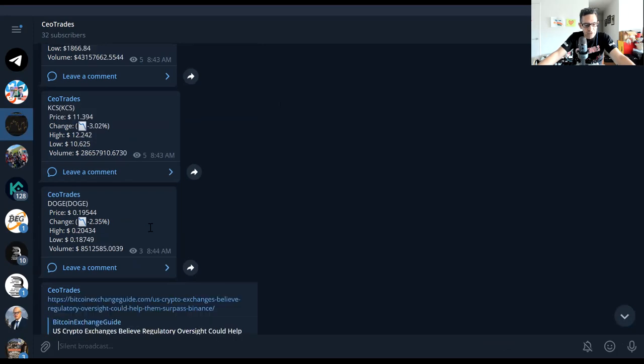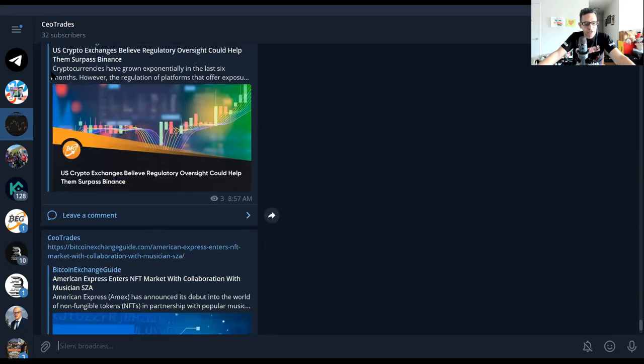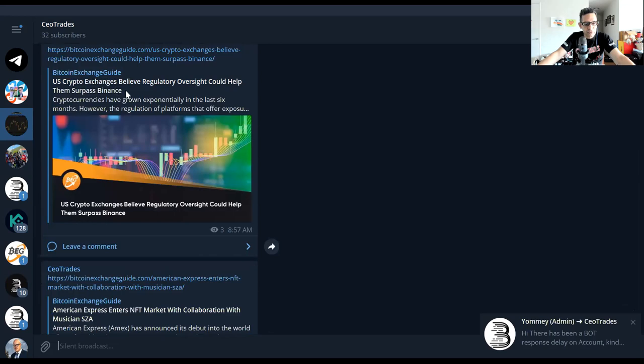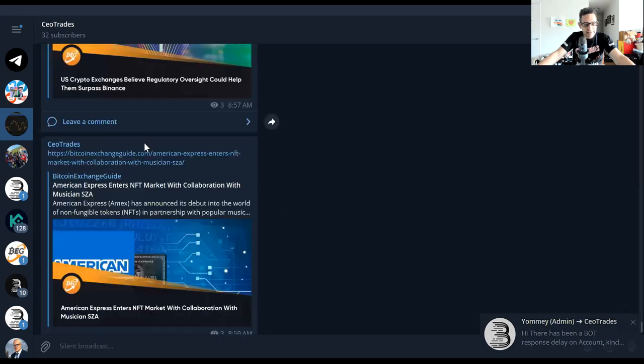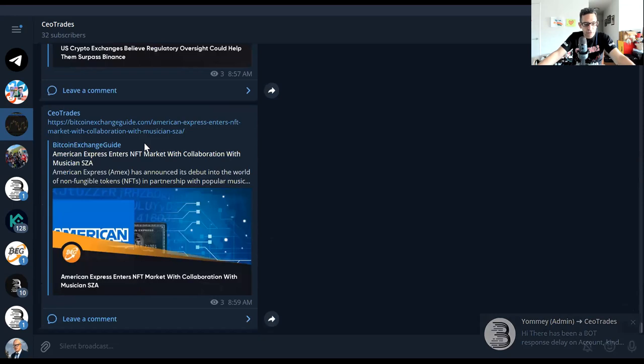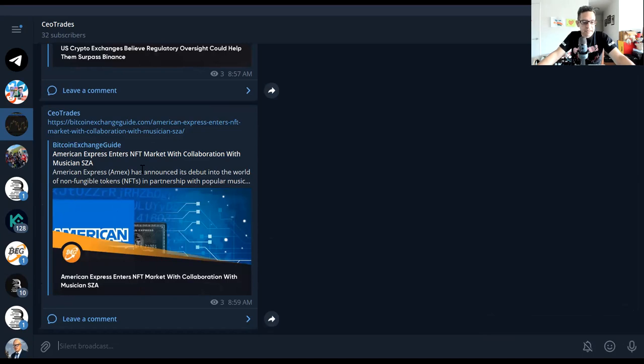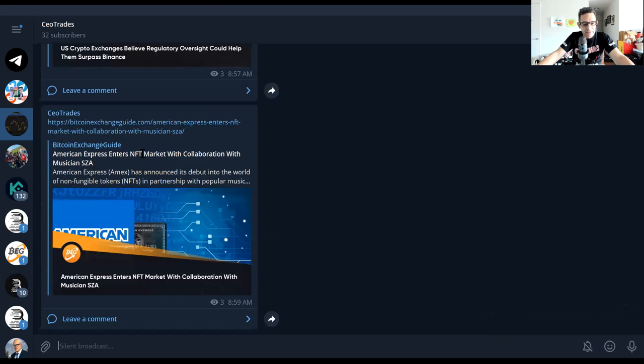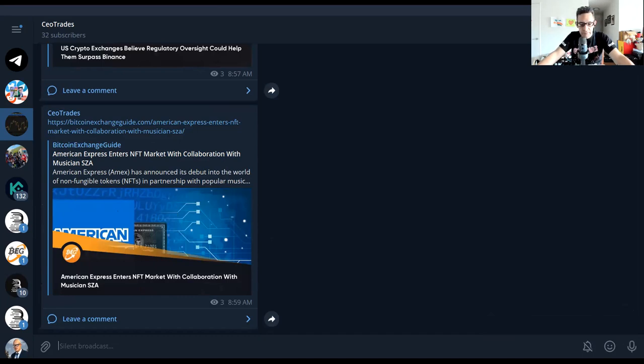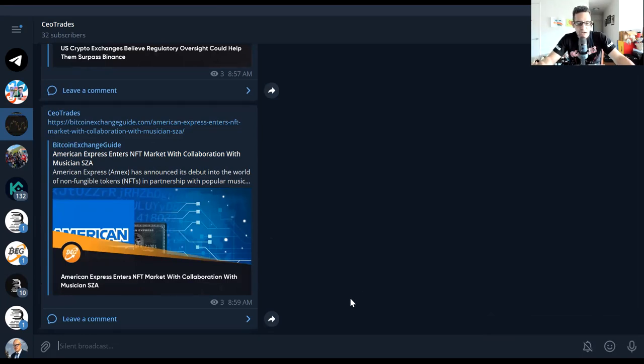Now there's more info in here. You can see US crypto exchanges believe regulatory oversight could help them surpass Binance. I don't know the full deal on Binance, I know I got kicked out and I'm not using it anymore in the short term because I will go back. I like Binance, it has a lot of gadgets in it that make it easy for anyone to invest. American Express enters NFT market with collaboration with musicians. This is wonderful news as a lot of these big corporations start to pick up.